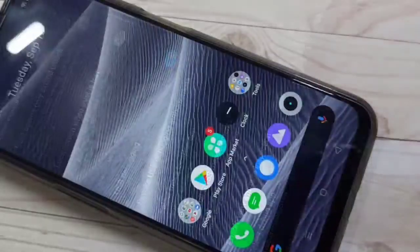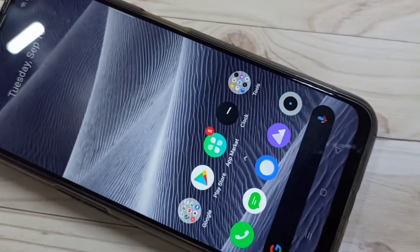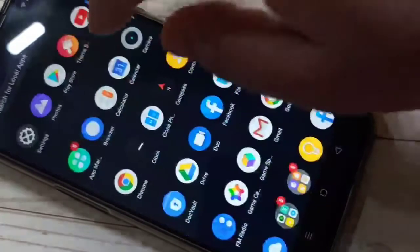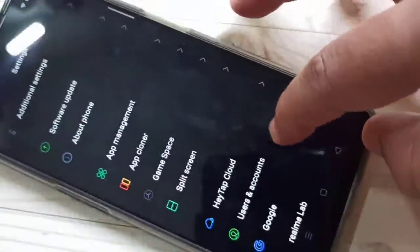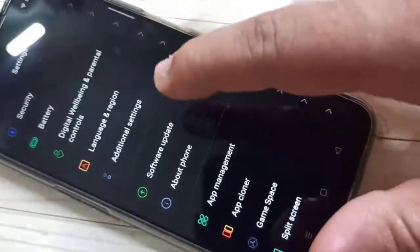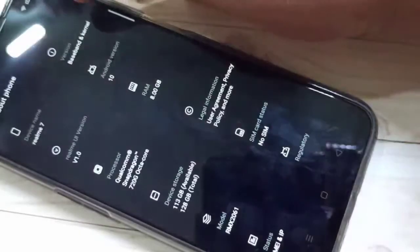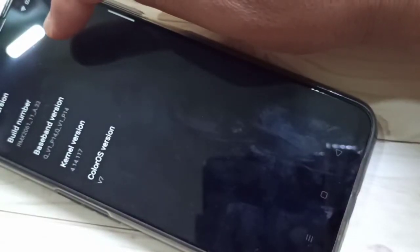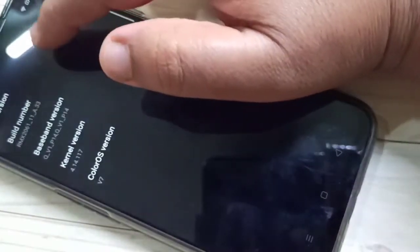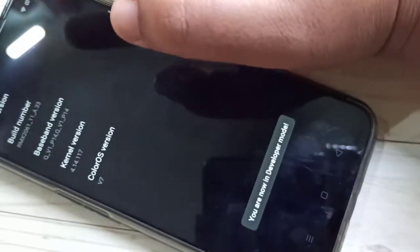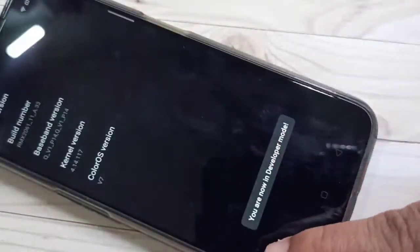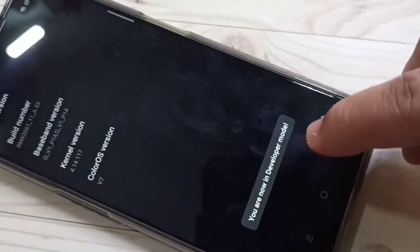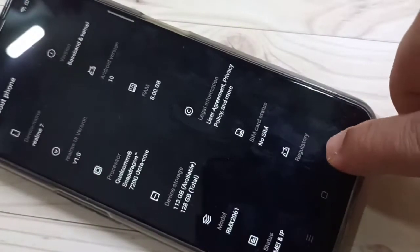First, to enable USB debugging we need to enable the developer options in this device. For this, go to settings, then scroll down and tap on about phone, then tap on version, then tap seven times on the build number to enable the developer options. You can see the message: you are now in developer mode. Then go back to your settings.